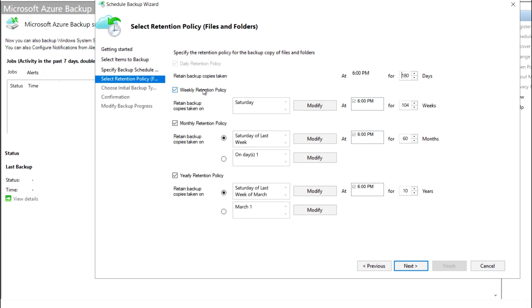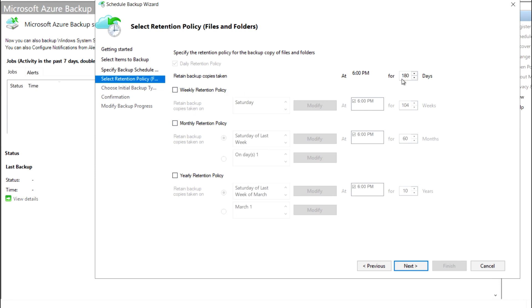Here you will also get the retention policy. Similar to VM backup configuration, file folder backup also has retention policies for daily, weekly, monthly, and yearly. In my case the default is set to 180 days, so I need to unselect the other retention policies.